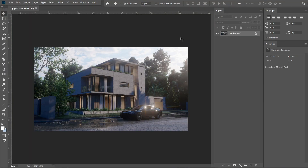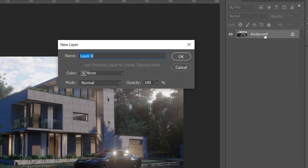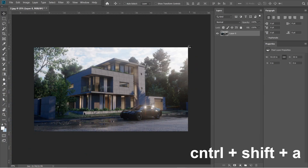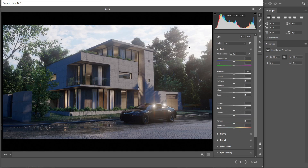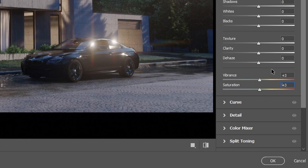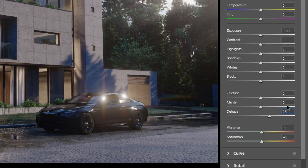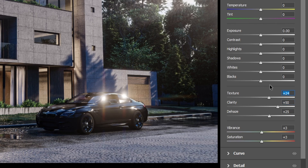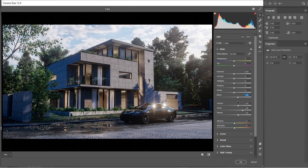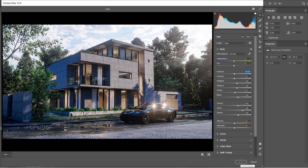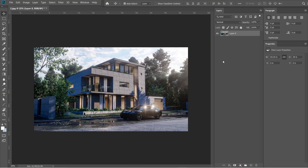Let's open the exterior rendered image in Adobe Photoshop. Click the background layer and change it into Layer 0, then press OK. Press Ctrl+Shift+A to open the Camera Raw filter. Set the vibrance and saturation to plus 3, haze to plus 25, clarity to plus 50, and texture to plus 24. After that, let's adjust the settings — we are going to lessen the black elements and highlights on this image. Press OK.